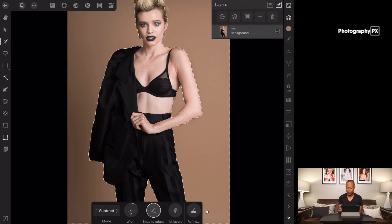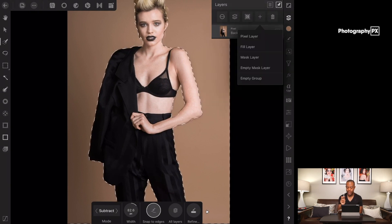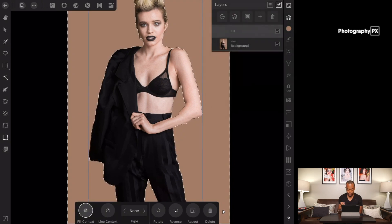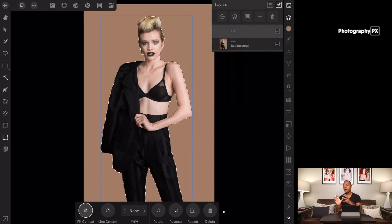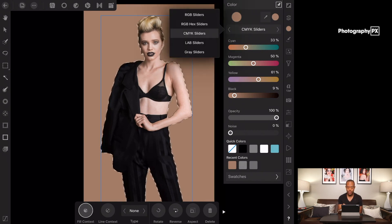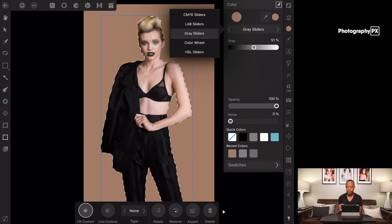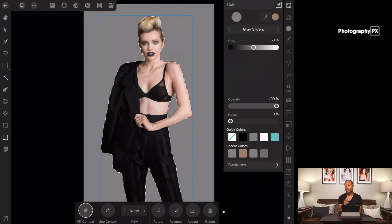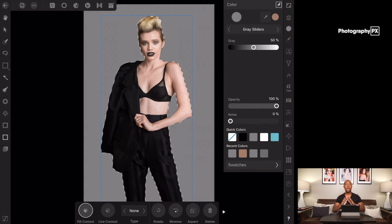Then go over to the layers panel and hit Add Fill Layer. What that does is add a color layer — whatever color you have selected in the CMYK/RGB slider — to use as the background. First, scroll down to gray sliders and set this at 50% gray. The reason I'm setting it at 50% gray is because that's the neutral color used in photography to dictate even exposure and even color.